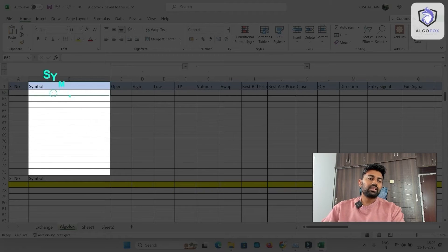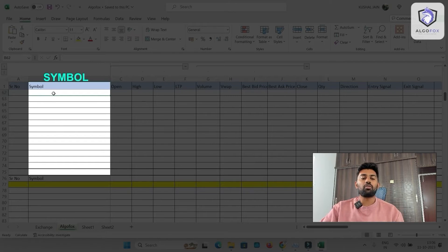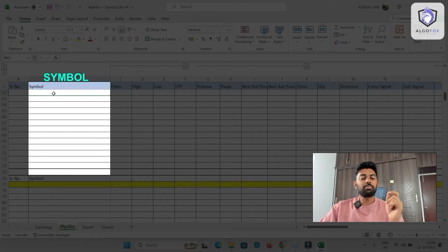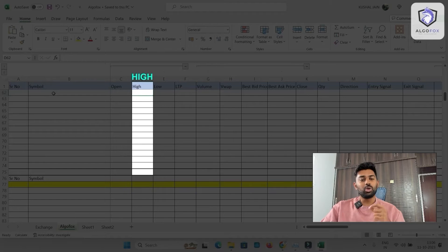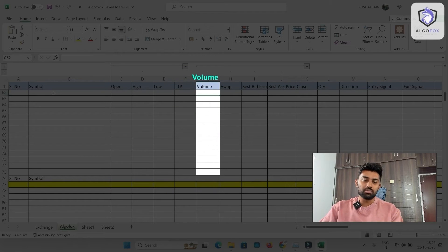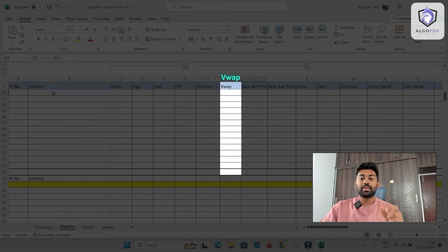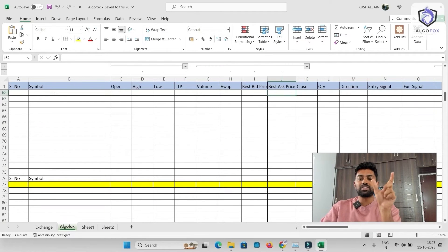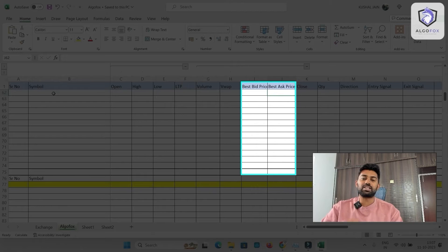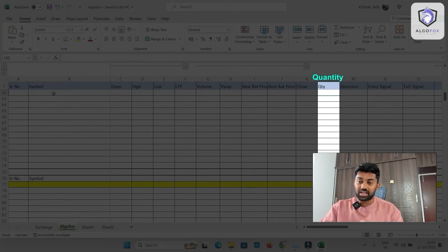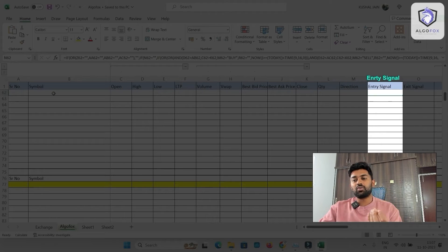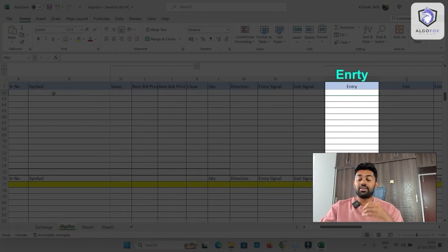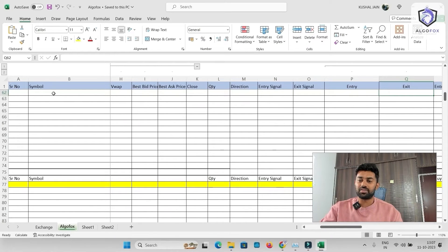You will see there is symbol. In the symbol you have to write the symbol name of which you want the data. For that particular symbol we will be fetching the open price, the high price, low price, the LTP which will fluctuate in real-time, the volumes which will fluctuate in real-time, VWAP value, best bid price and best ask price. So in the market depth, the first row, the best bid price and the best ask price will also be fetched here. The previous day's close, at how much quantity you want to take a trade in, the direction whether you want to take a buy signal or a short signal and whether you want to enter or exit and whether the entry is executed perfectly, whether the exit is executed perfectly, all of the details will be visible here.